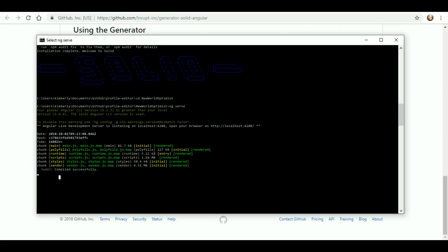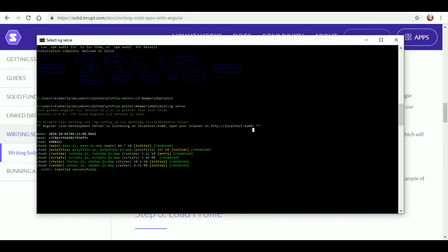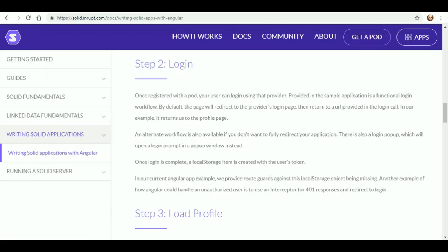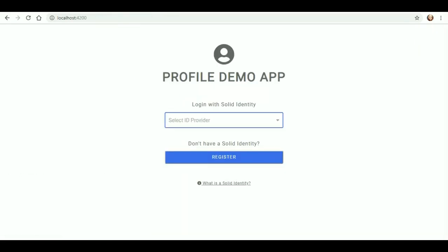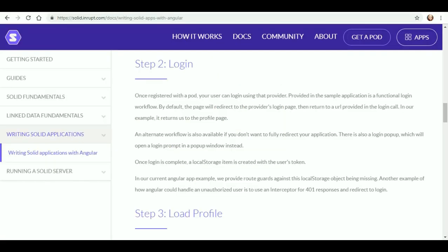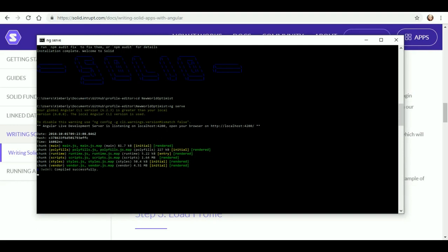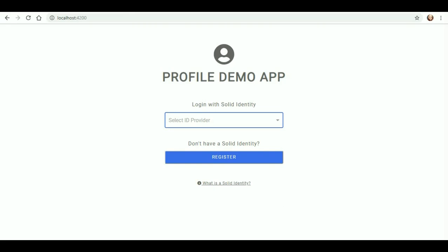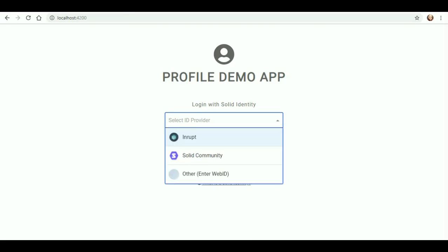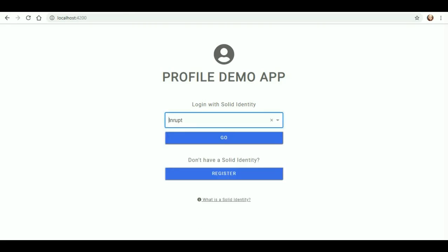Now what does this mean? Oh! Okay. All right, so says the localhost. Since that did not work last time, but we got it to work this time. Service ID provider, we're going to do Inrupt. Do you have a Solid identity? Yes. So go.